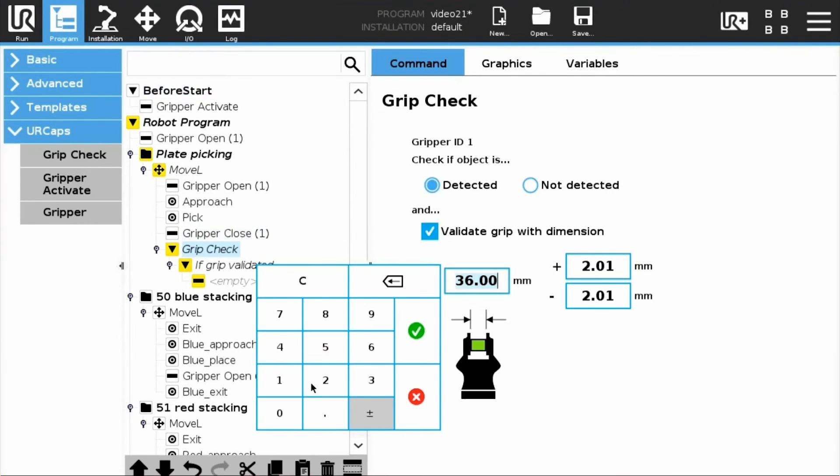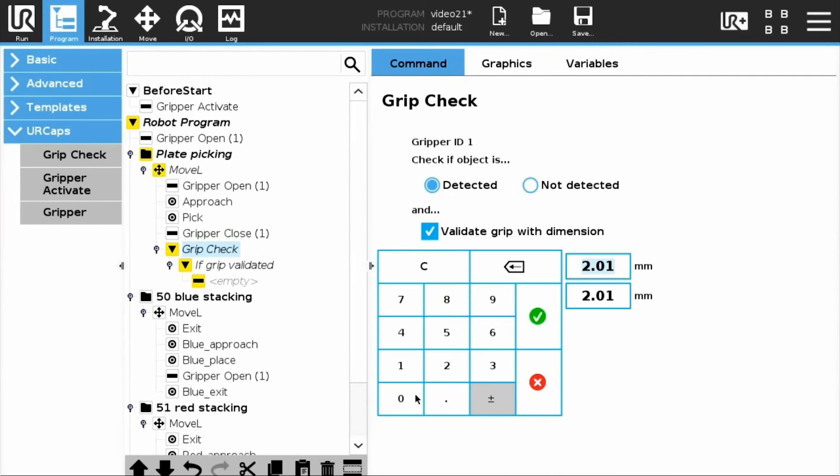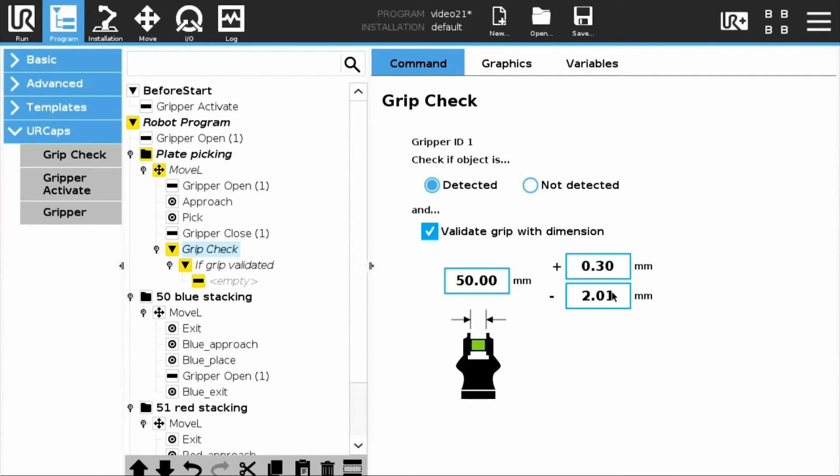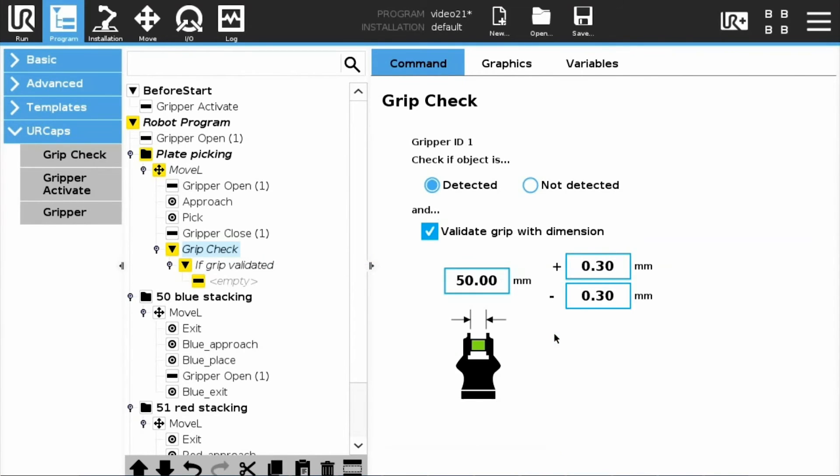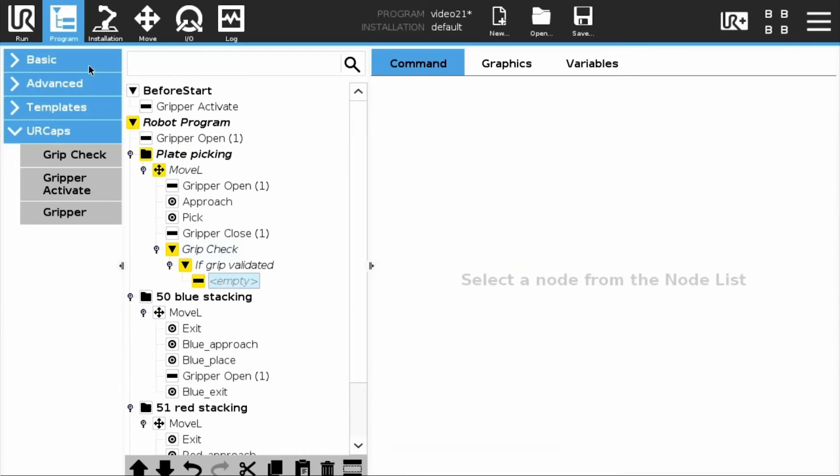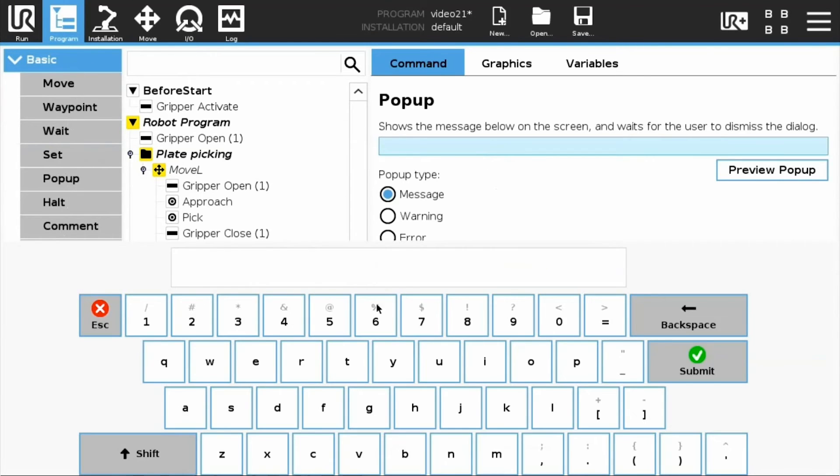Let's start with the 50 mm plate. Add a Grip Check node. Check the Validate Grip with Dimension box. Enter the dimension of the object. Enter the maximum and minimum variations. In the Child node of the If Grip Validated instruction, add a pop-up that will indicate the size of the object.